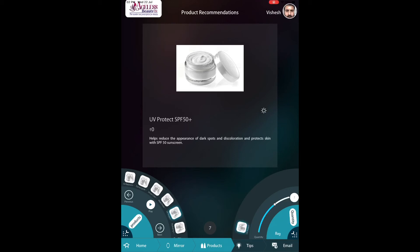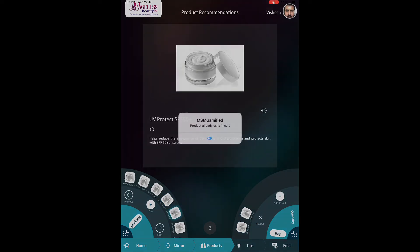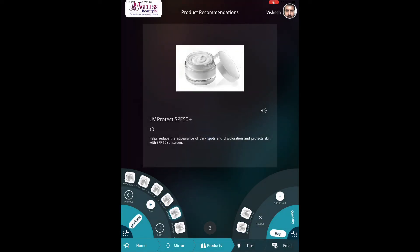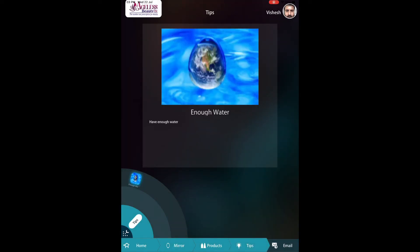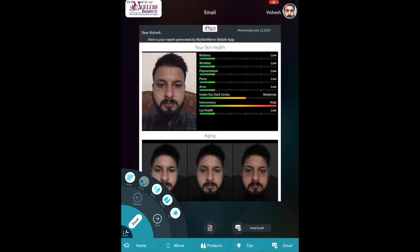If you are a salon or a brand you can recommend your products, and if you are an e-commerce website you can simply plug it into your Facebook page, mobile applications, or place it in store — and then simply recommend products or services based on this analysis. Tips can also be included.